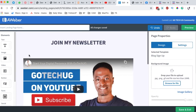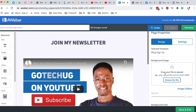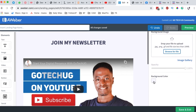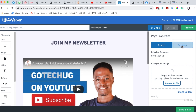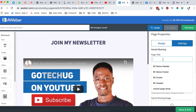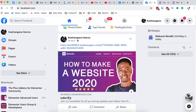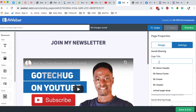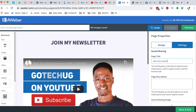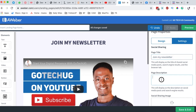Once we're done with that, we can go to the page settings where we can add a background photo or change the background color. There is also a Settings tab where we can set the page title — this is the title that will be displayed on social platforms. So we can set it to something like 'Join My Newsletter.' Then the page description, where you can say something like 'Subscribe for amazing tutorials and blog posts if you want to create a digital presence.'